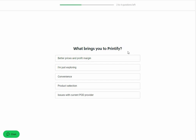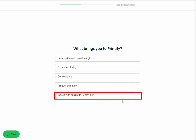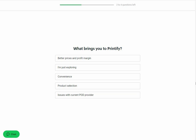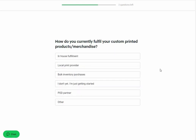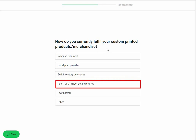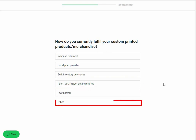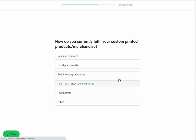The third question will be: what brings you to Printify? The options are: better prices and profit margin, I am just exploring, convenience, product selection, and issues with current POD provider. We are selecting better prices and profit margin. Next you will be asked what your current monthly sales are — select a proper response from the given options. Then you will be asked how you currently fulfill your custom printed products or merchandise. Options include: in-house fulfillment, local print provider, bulk inventory purchases, I don't yet / I am just getting started, POD partner, and other. We are selecting I don't yet, I am just getting started.